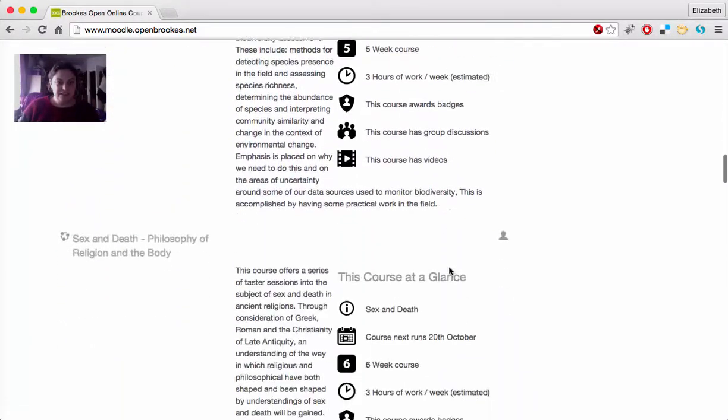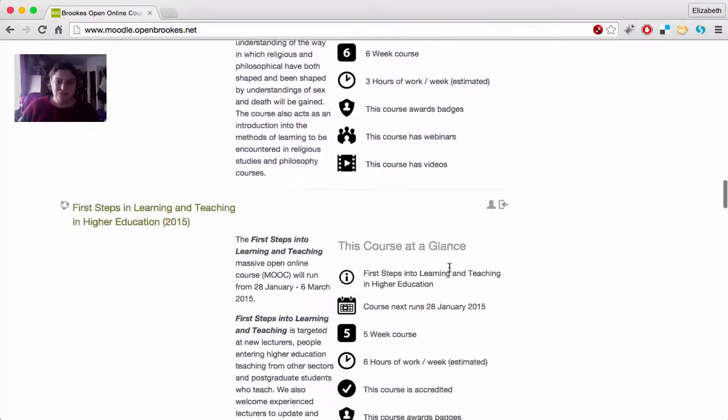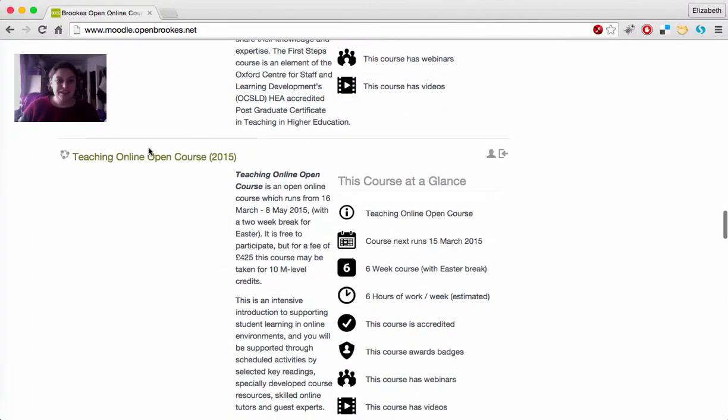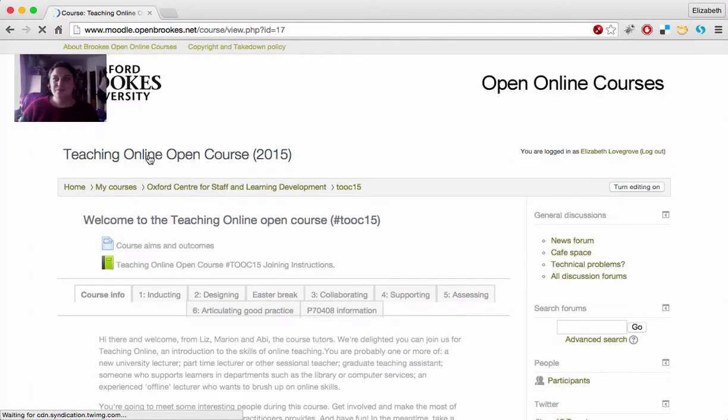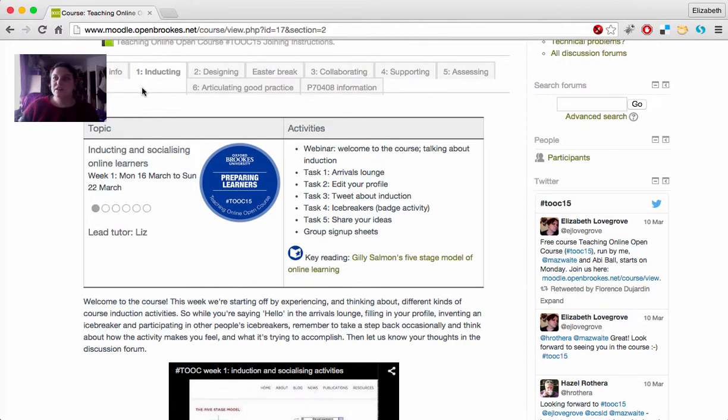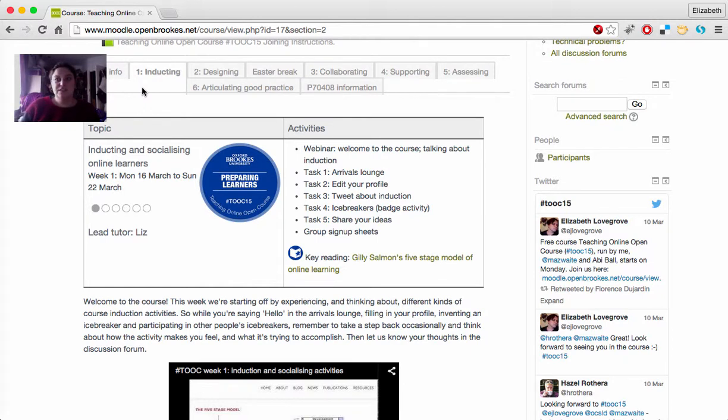I'm just going to scroll down this list of courses, yours hopefully will be a lot shorter than mine, to find the course and click on its name there. Once you're into the course, you'll see the tabs across the top of the screen for each topic. Full contents of each tab will only appear a week in advance of that topic, so for this video we'll look at the inducting tab, because that's where the course starts.